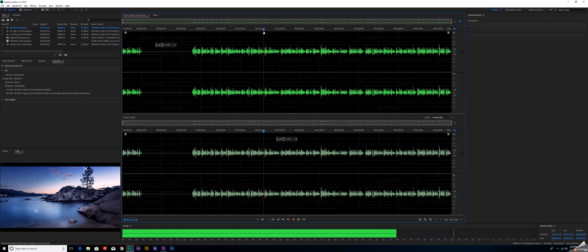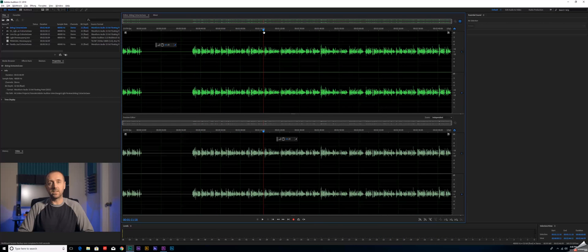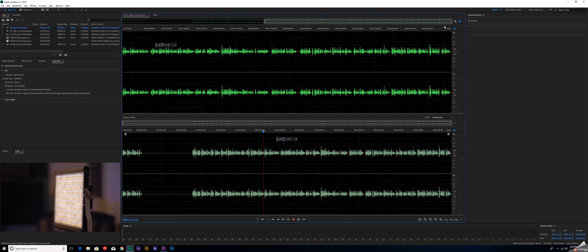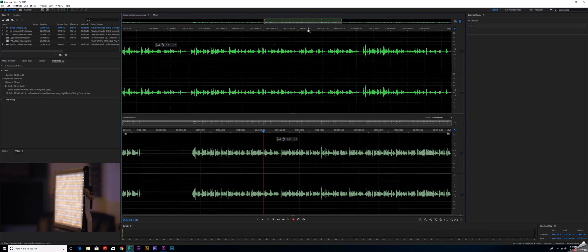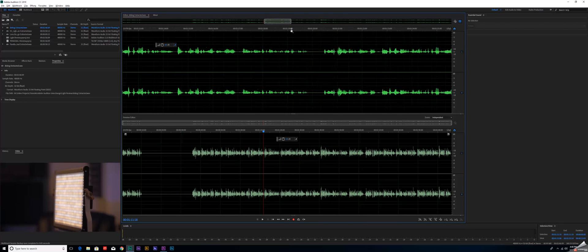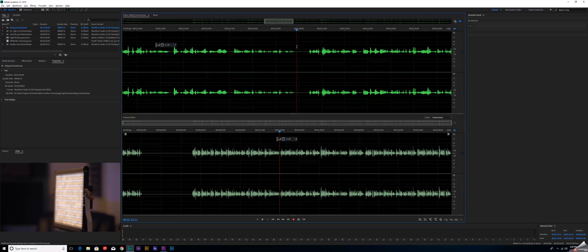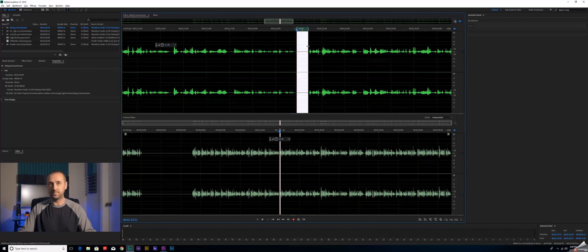I can zoom in on this, come in here, sample some noise, say right about here, and apply my noise reduction as a whole.